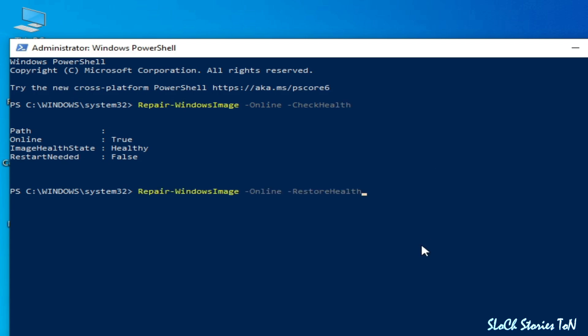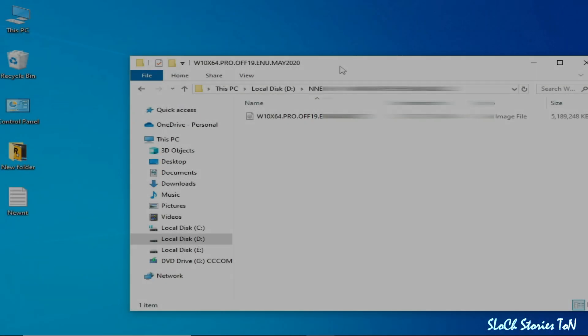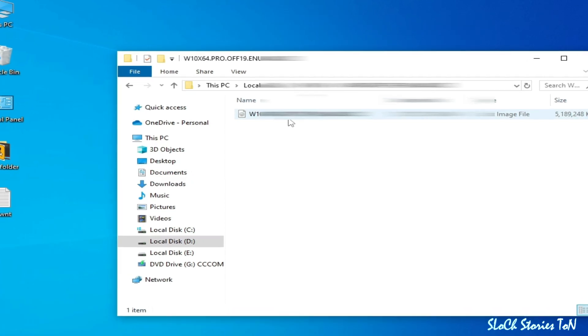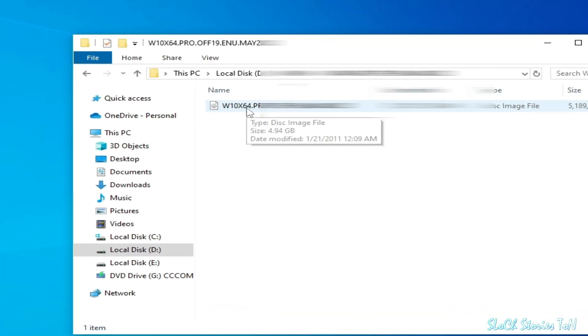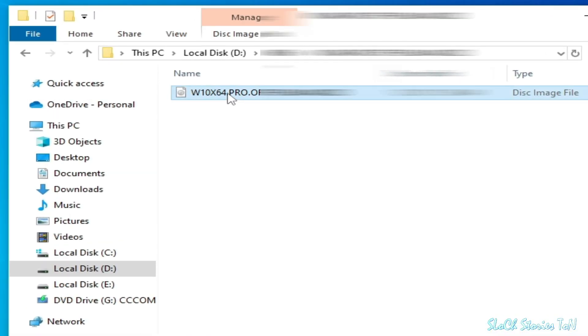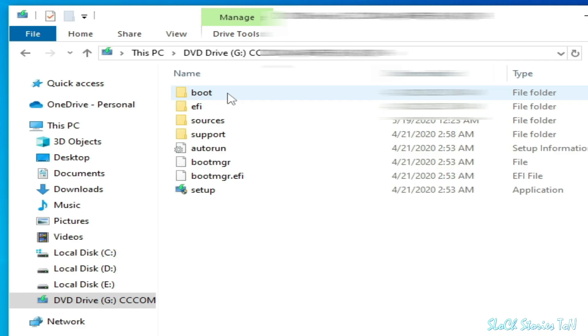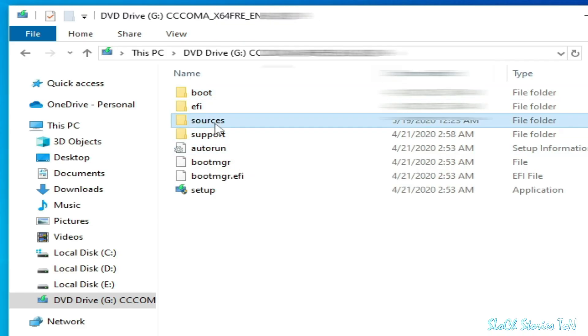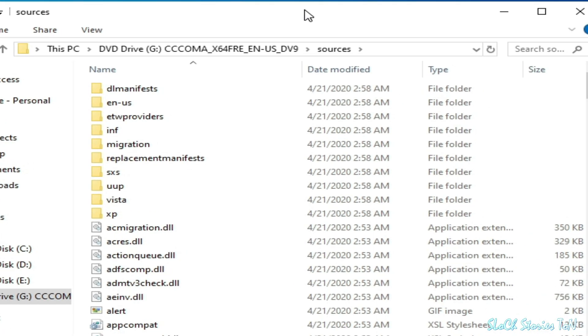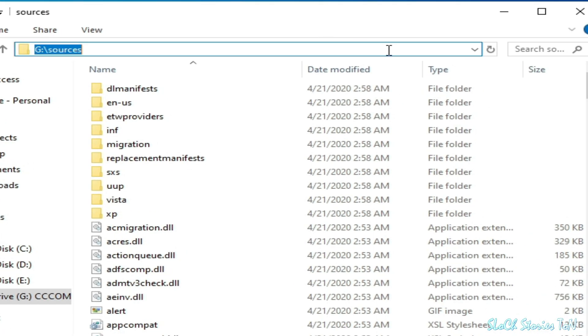Solution number two: you need an ISO file for Windows. So I have Windows 10 64-bit Pro. Double click on your Windows ISO, double click here, wait for some time and go to Sources. Now click here and you need to copy this.